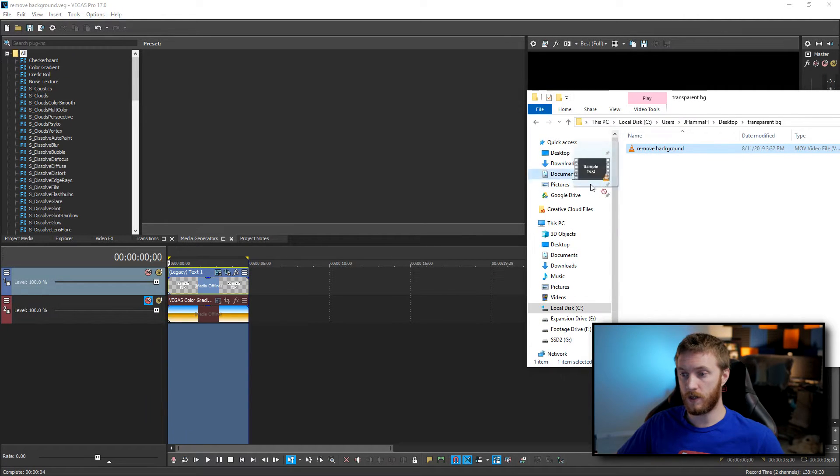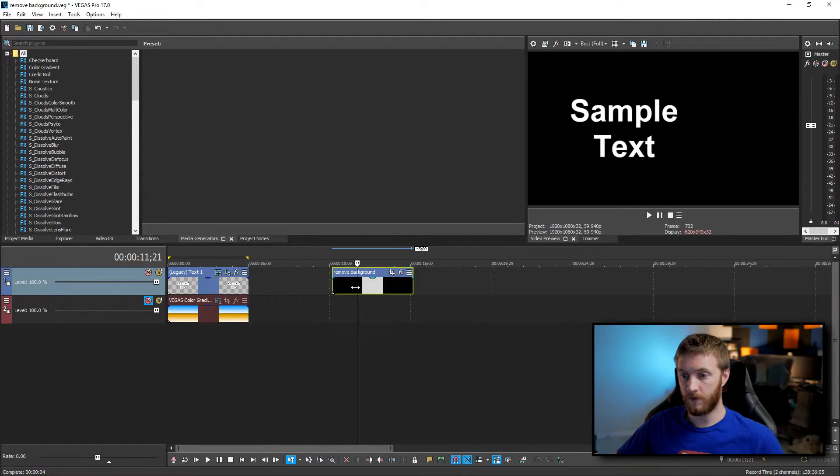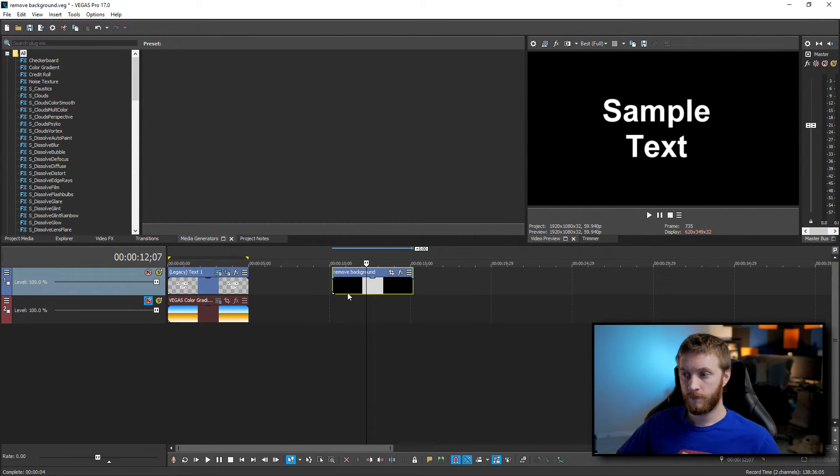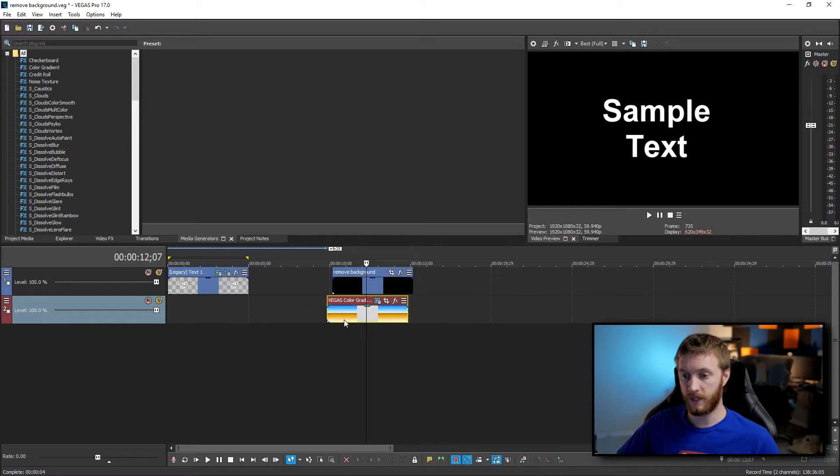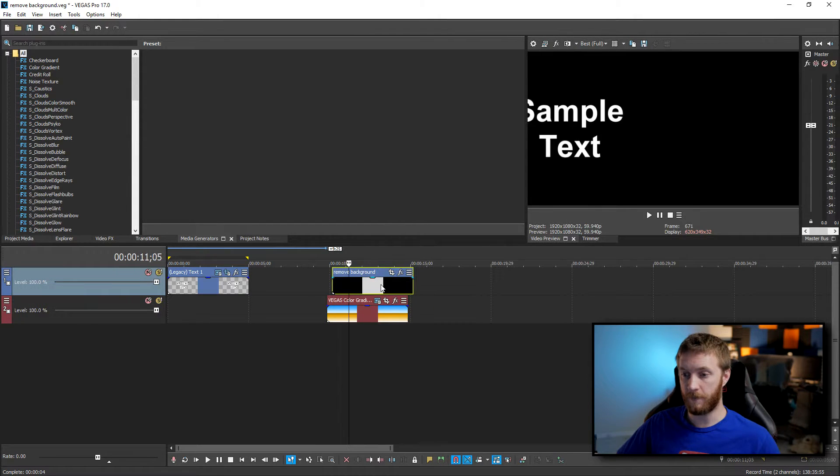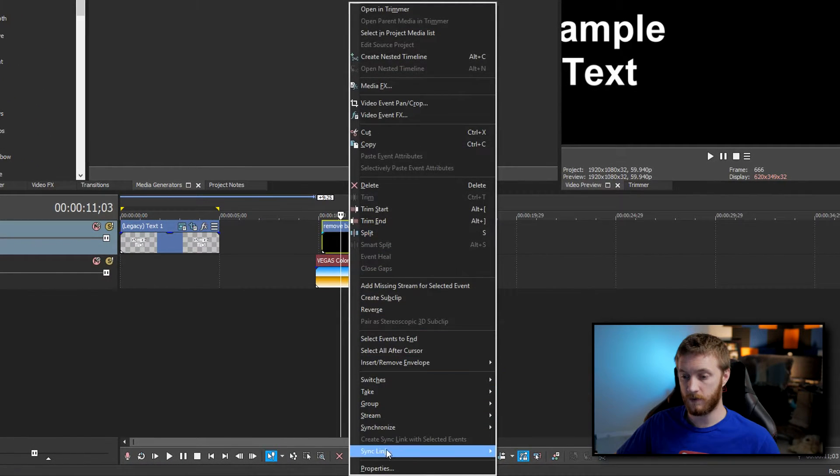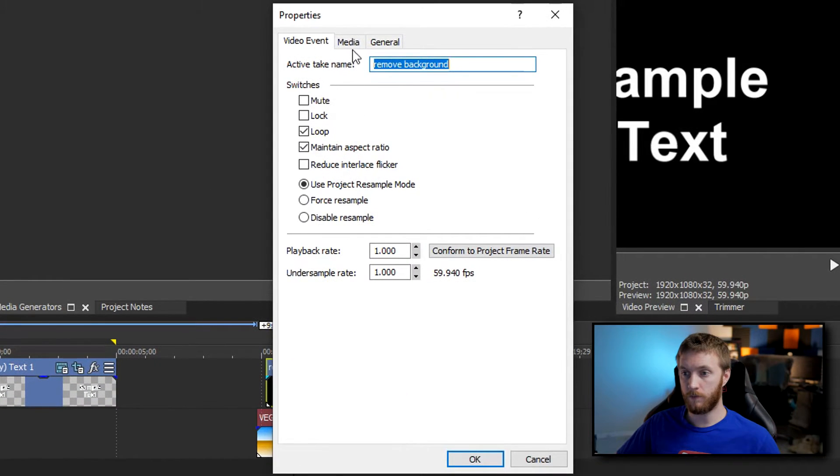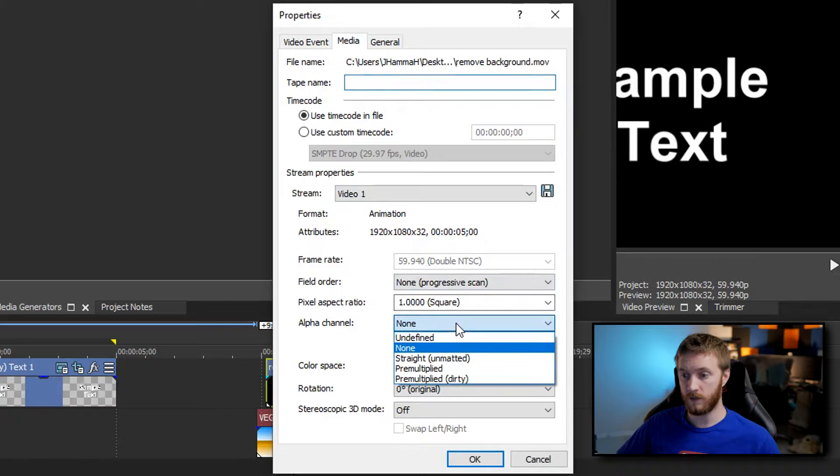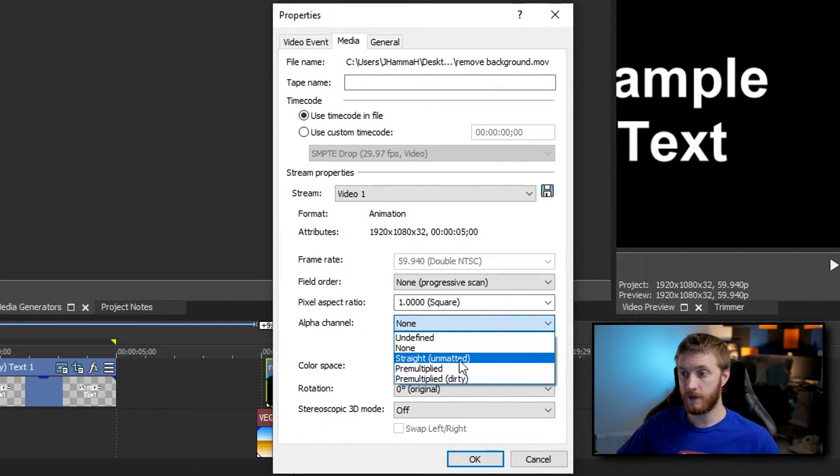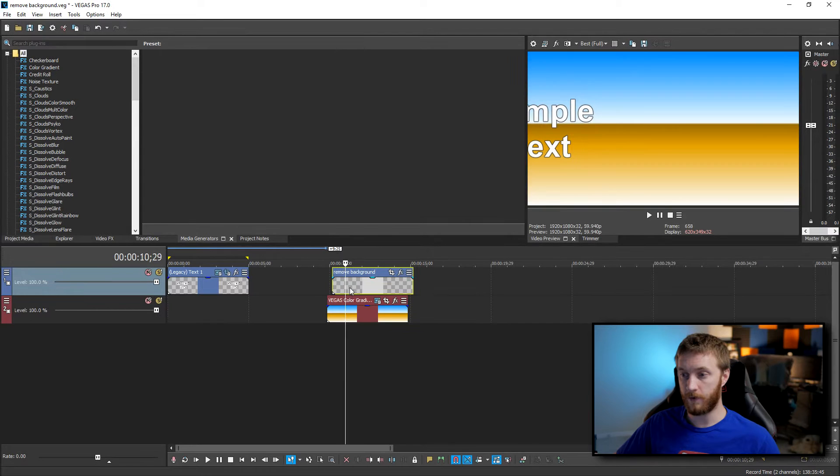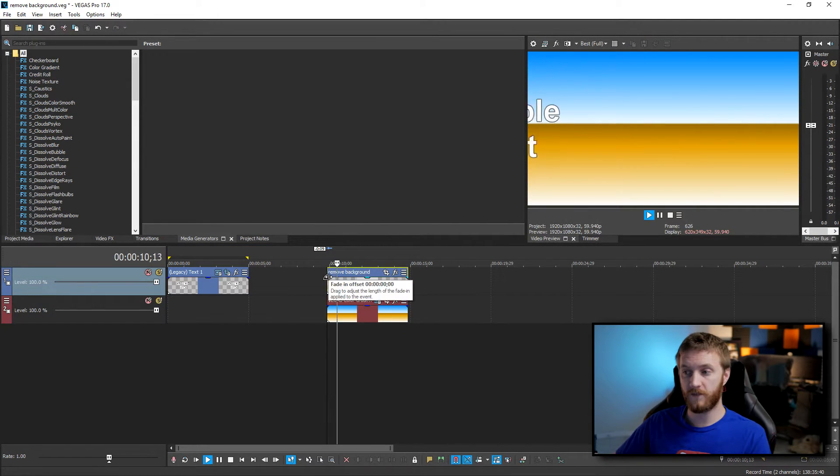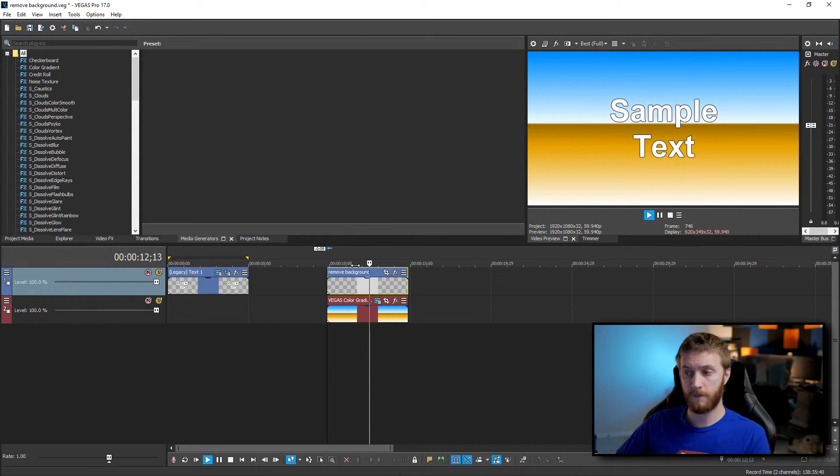So what we can do is drag and drop this into our timeline. We have our text which looks pretty good. Now we unmute our background to show you that we drag it under here, you're gonna see it's still black background but if you right click on the text file, go to properties, then go to media tab, go to your alpha channel and then select straight unmatted and then hit ok, it removes the background. So you now have a video with a removable background which is great for lower thirds and stuff like that.